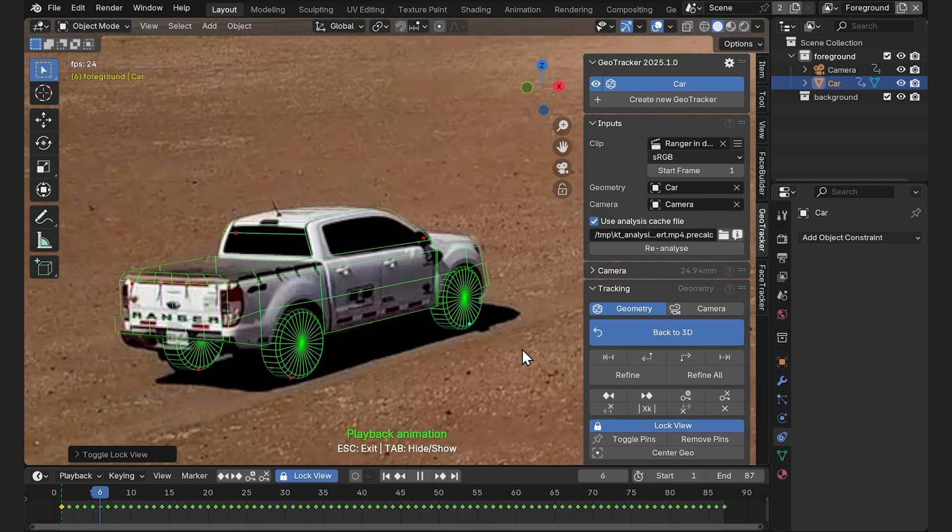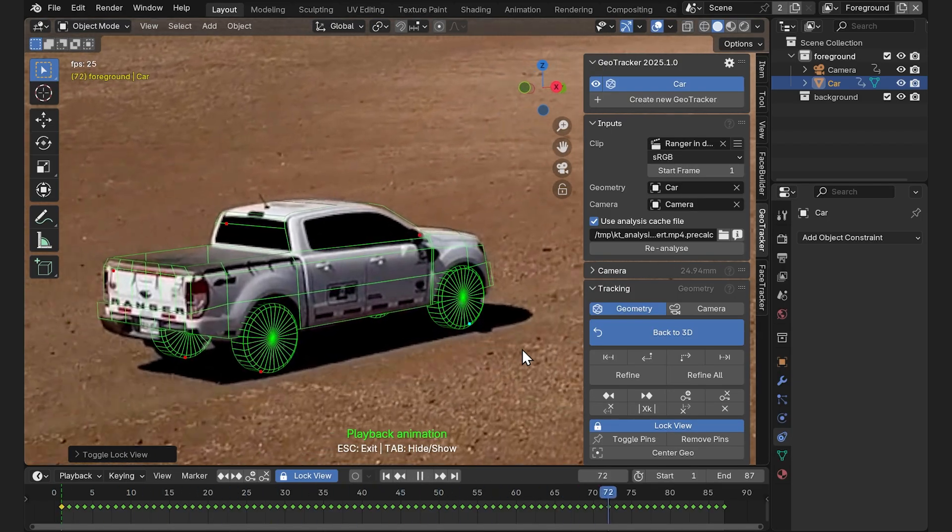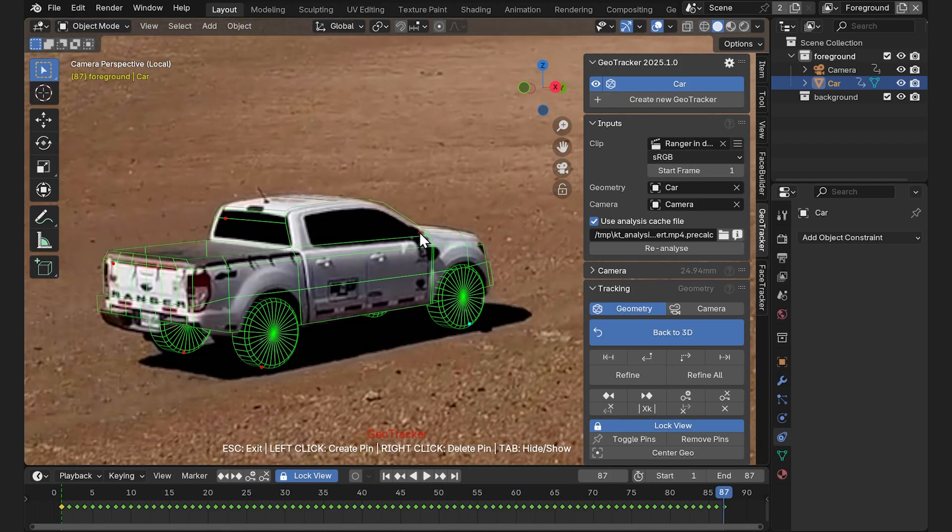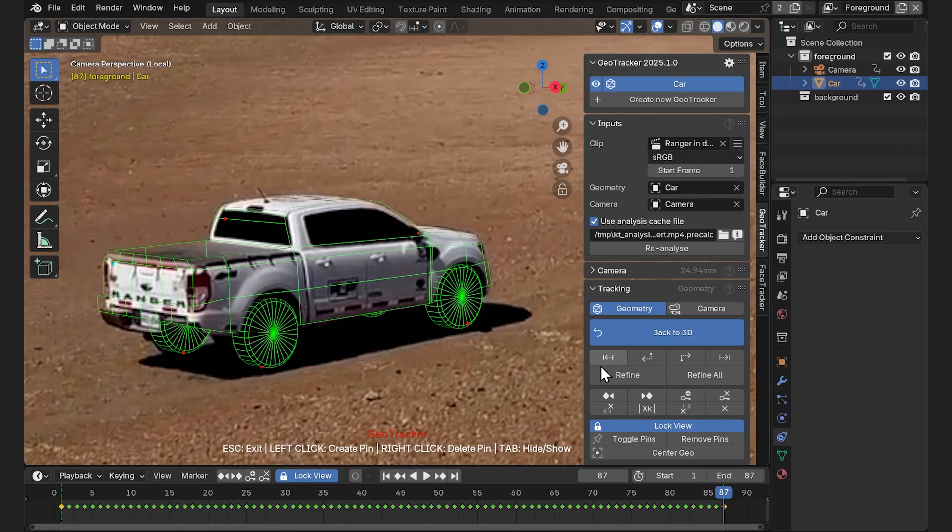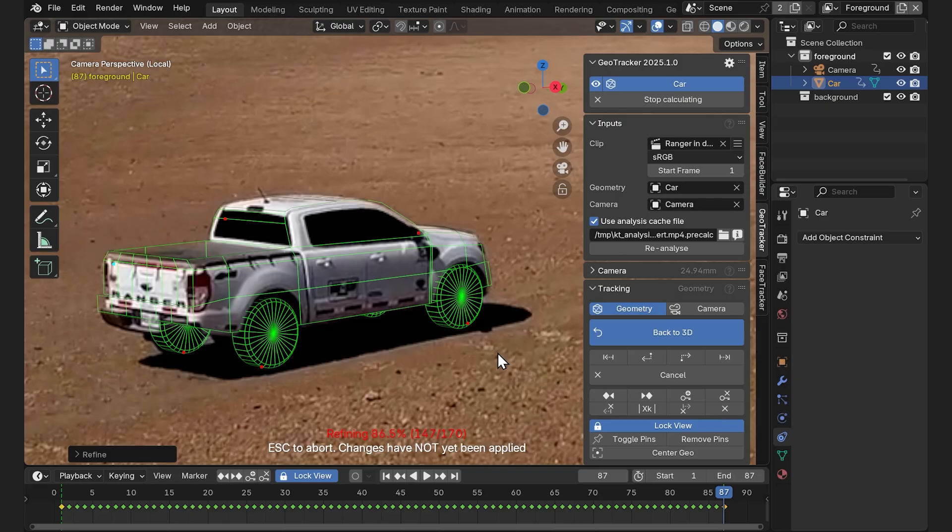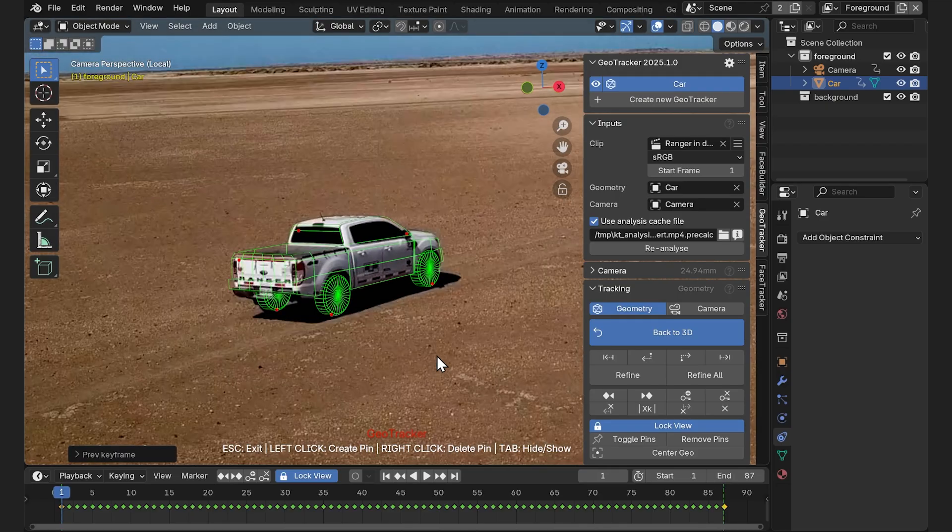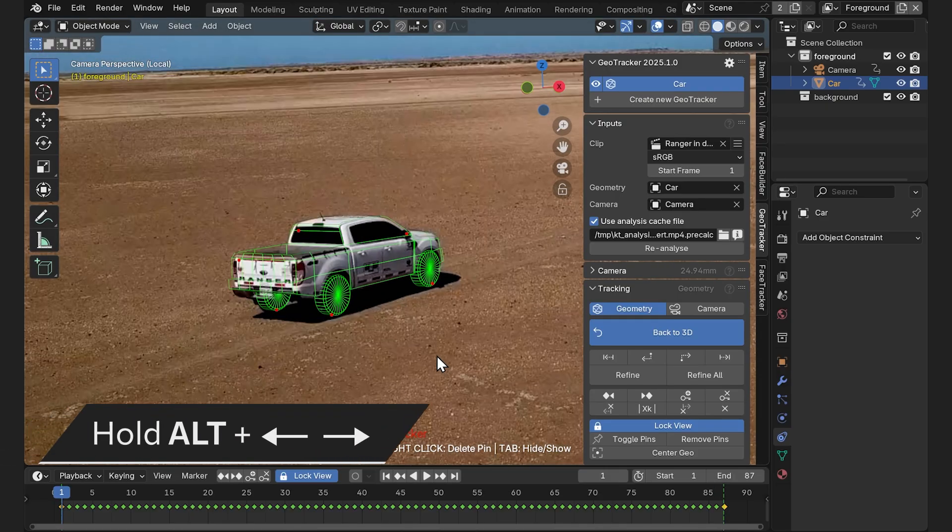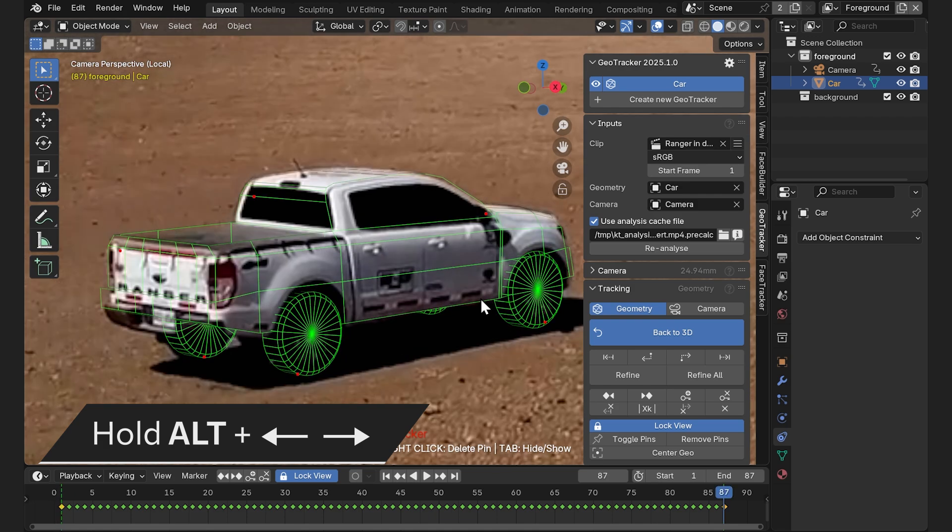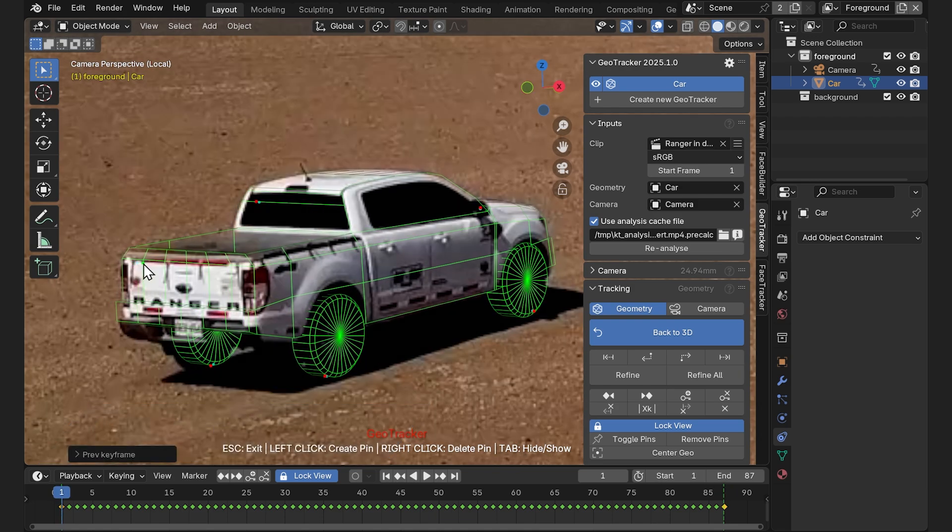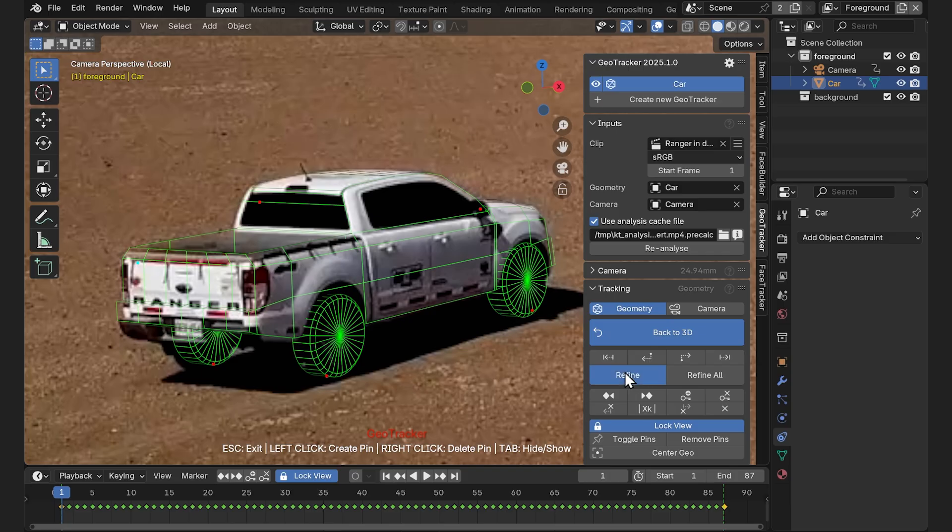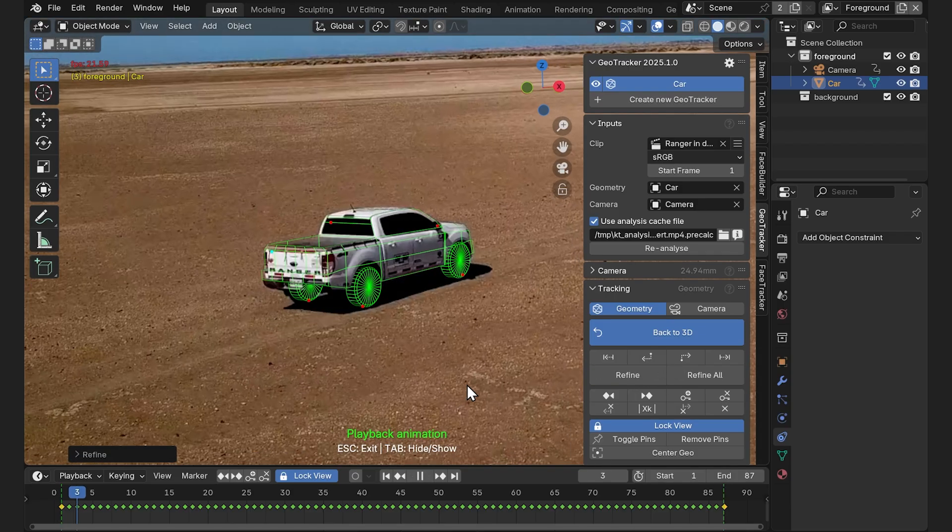We can see over here that the mesh slides off just a little. So we can fix it by just dragging it in place and hit Refine. This will update the animation between our manual keyframes. We can also jump between the manual keyframes now by pressing Alt and right and left arrows to see if it's all good.